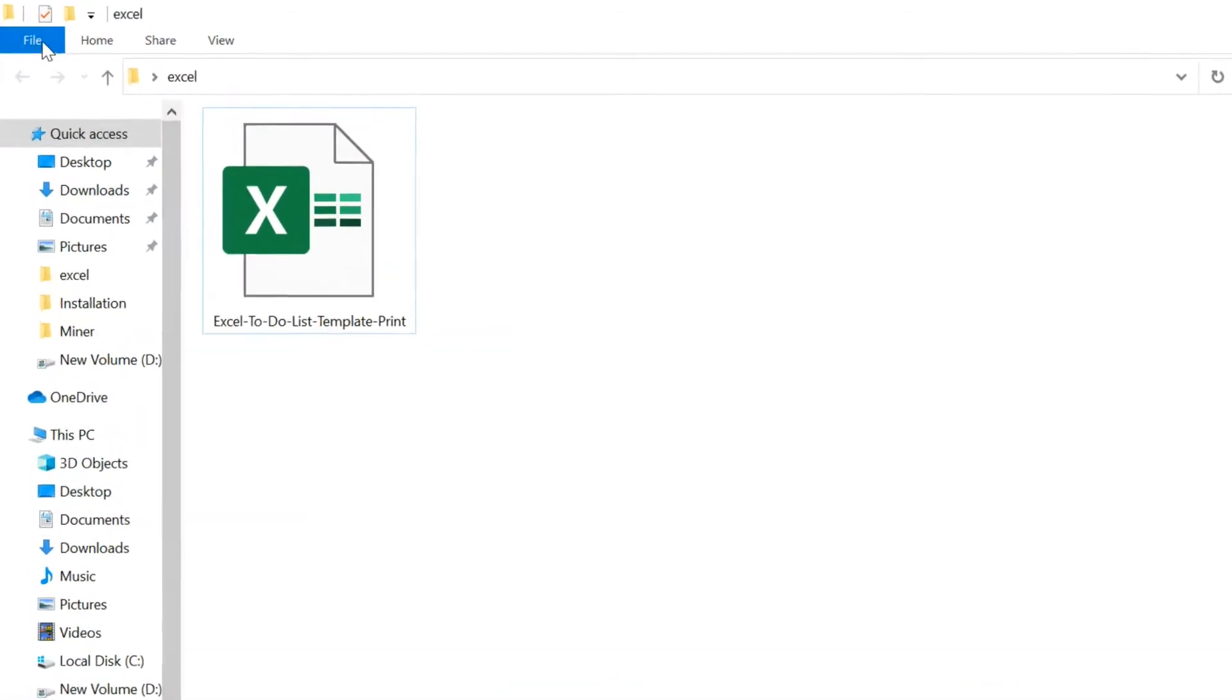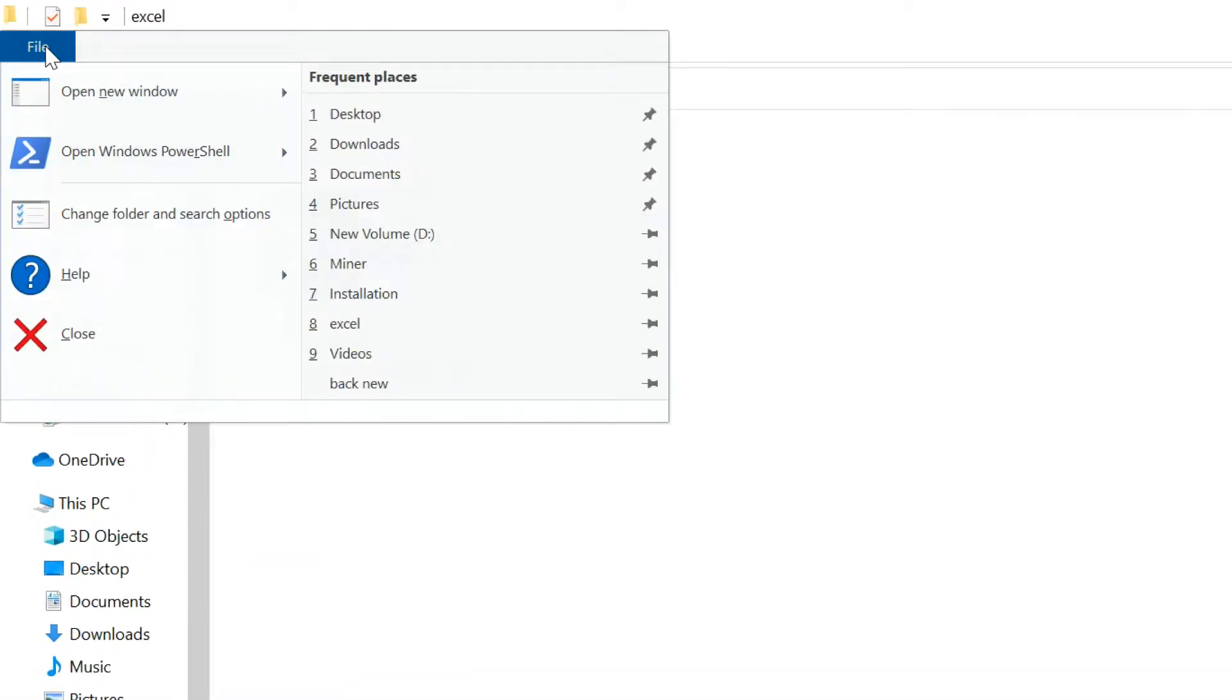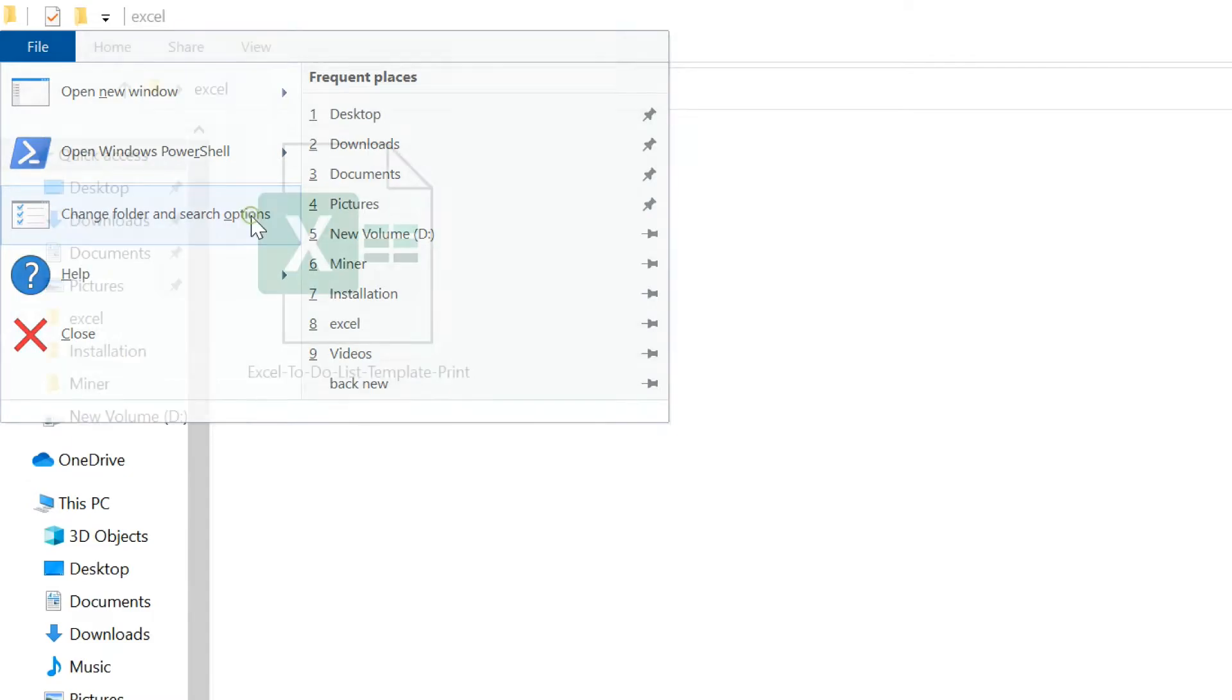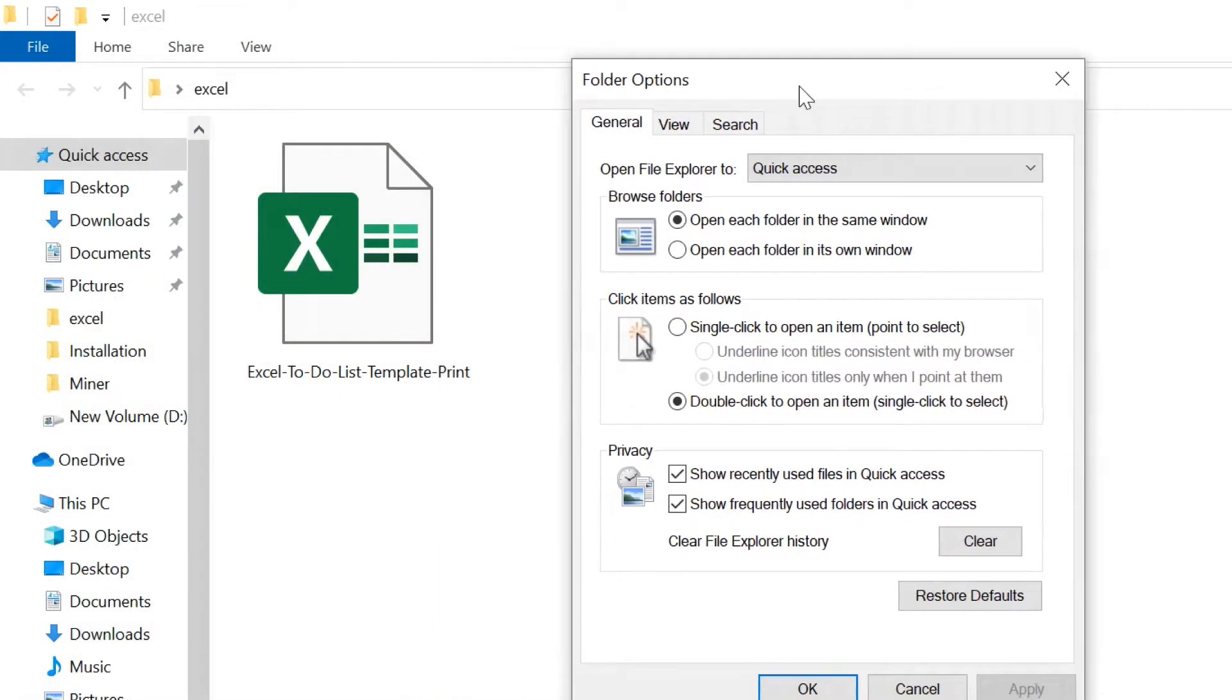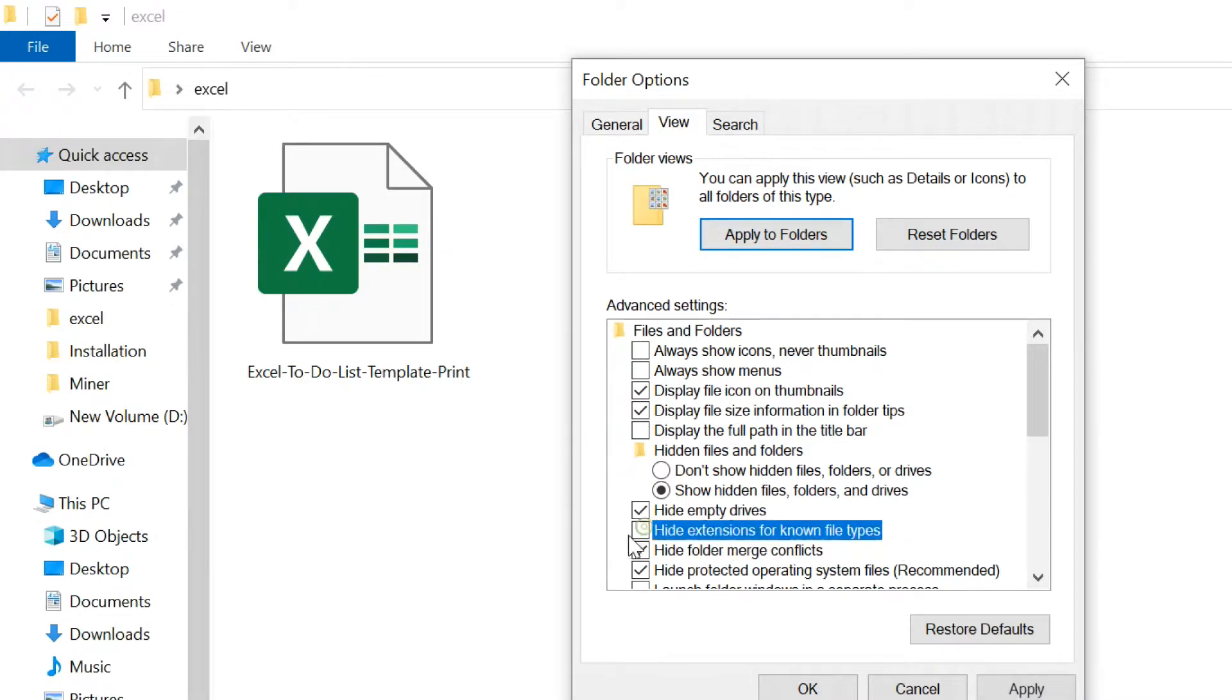Click on file in explorer window and select change folder and search options. Uncheck hide extensions for known file types in view tab.